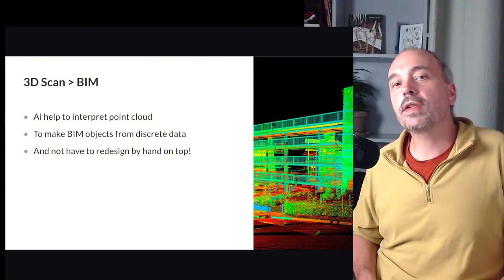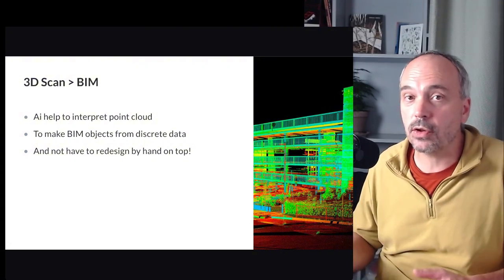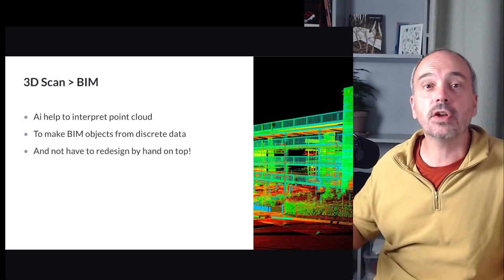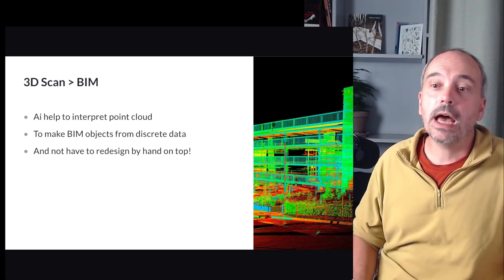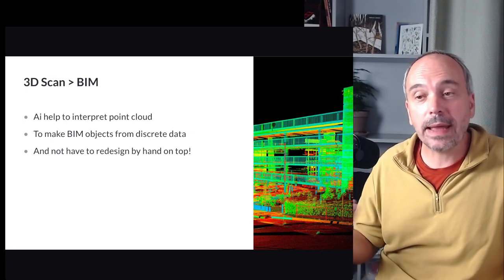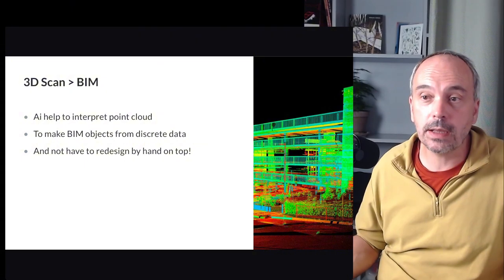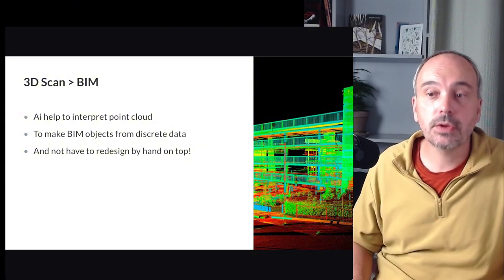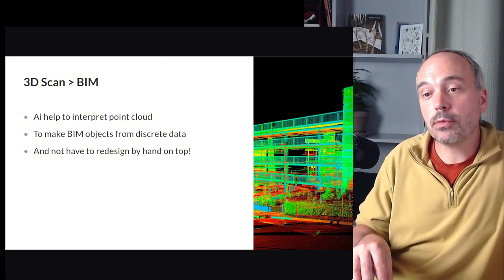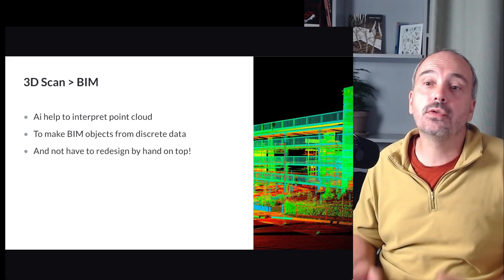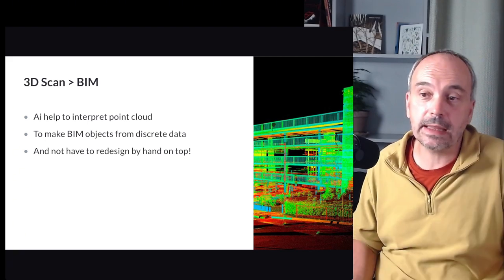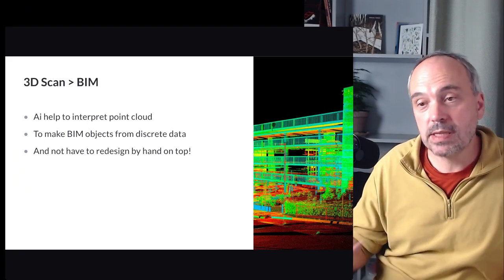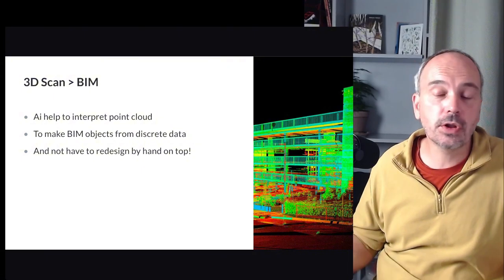Another use case is, let's say that you want to scan your existing buildings that have not been designed with BIM. And you want to scan them to maintain the building using a BIM model, a digital twin, if you want. And a problem you could face is that if you do a 3D scan, a 3D scan result is a point cloud.